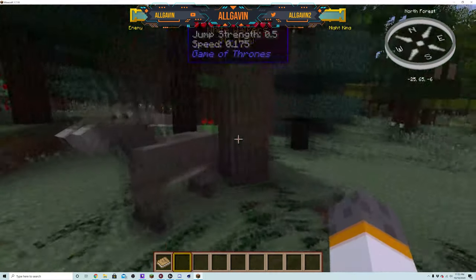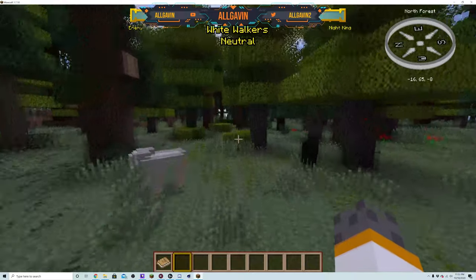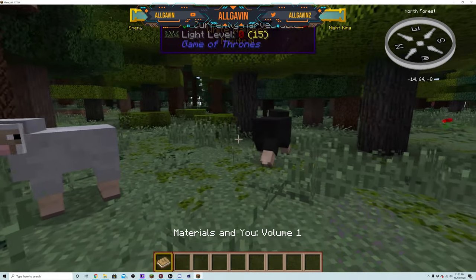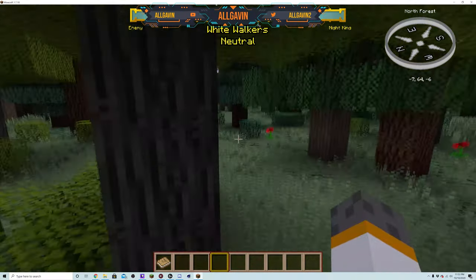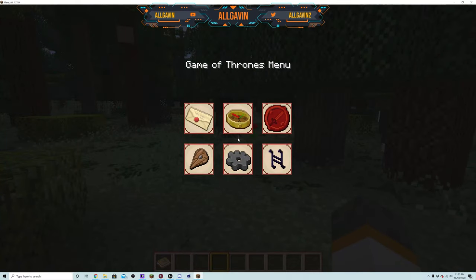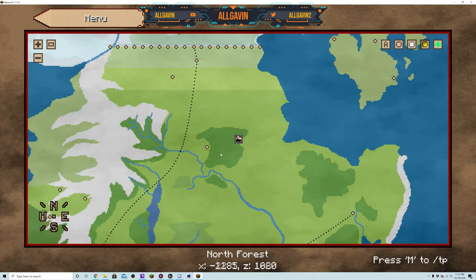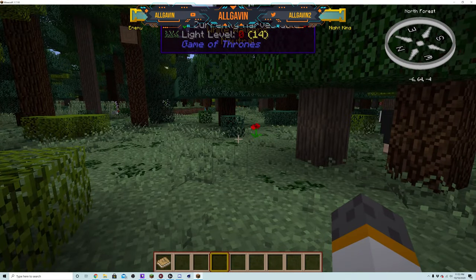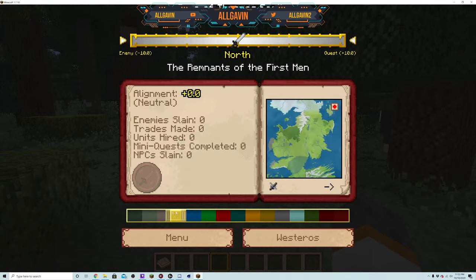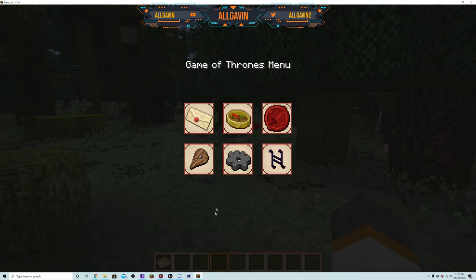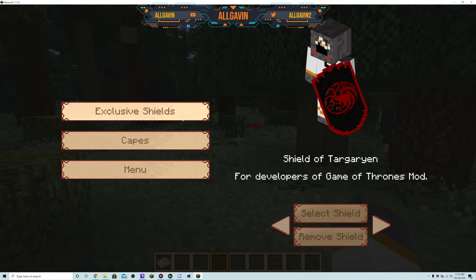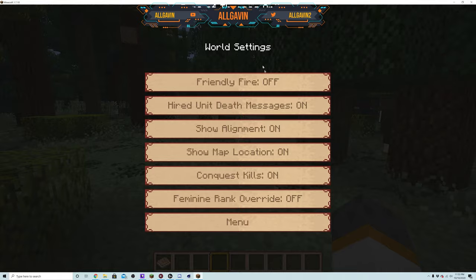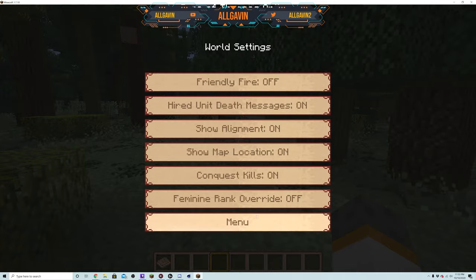But you guys will notice that it spawns you in and then you want to hit L to open up the Game of Thrones menu. You have your fellowships here, map, factions which you can see the different factions and how you are with them. You got the attributes, faction shields, capes, things like that, your options, internal friendly fire.